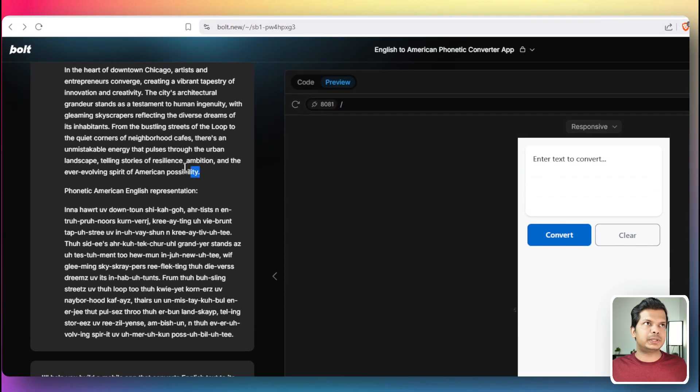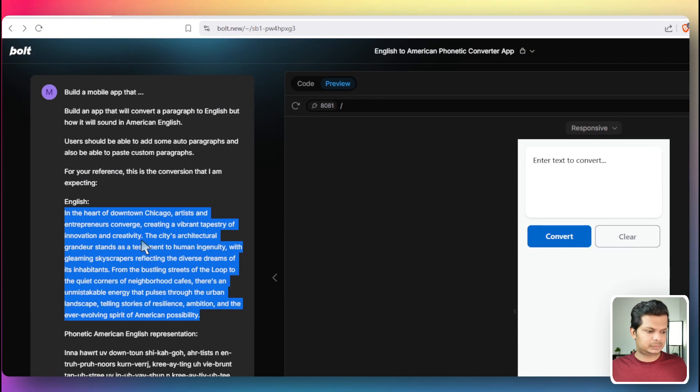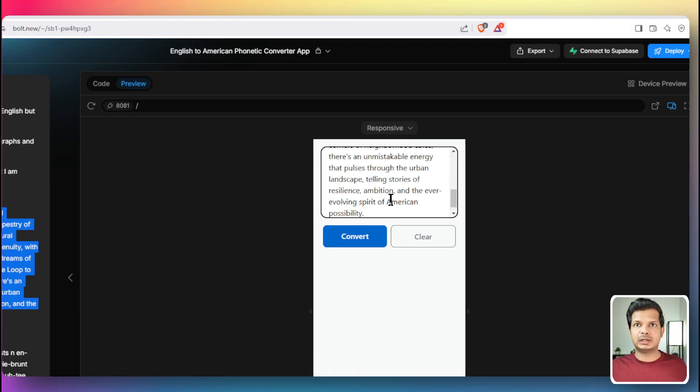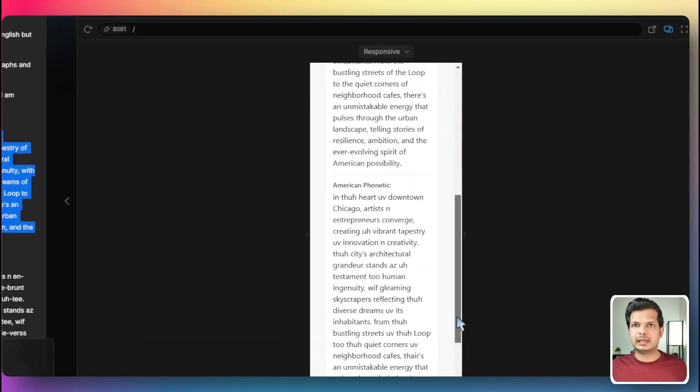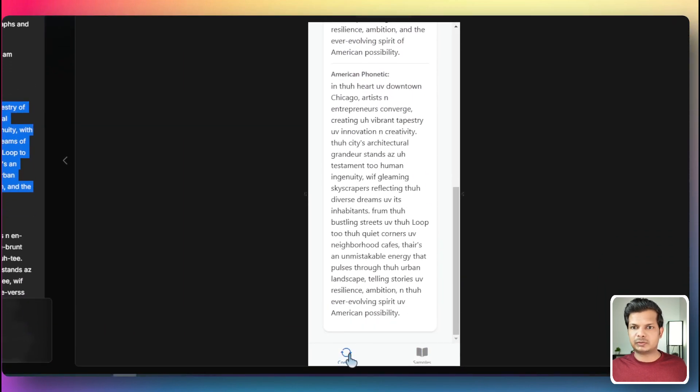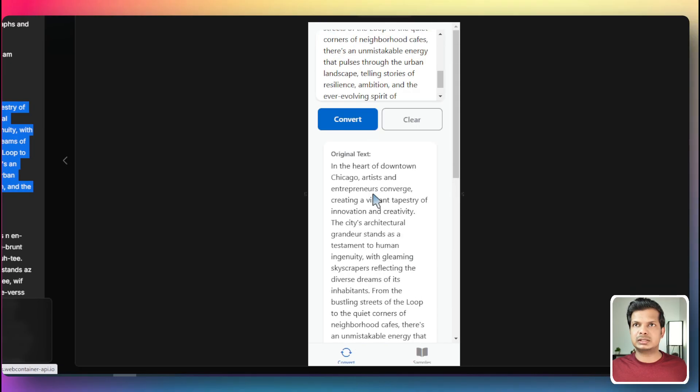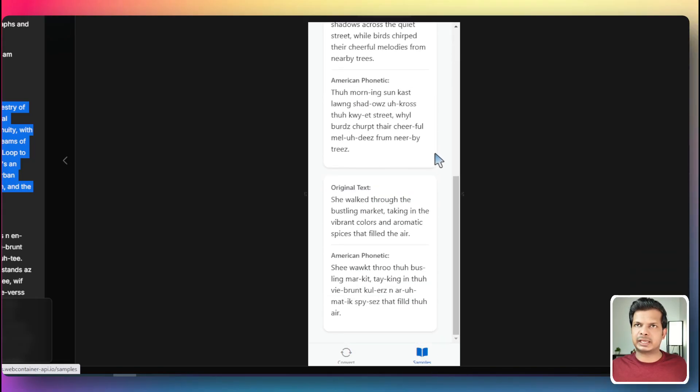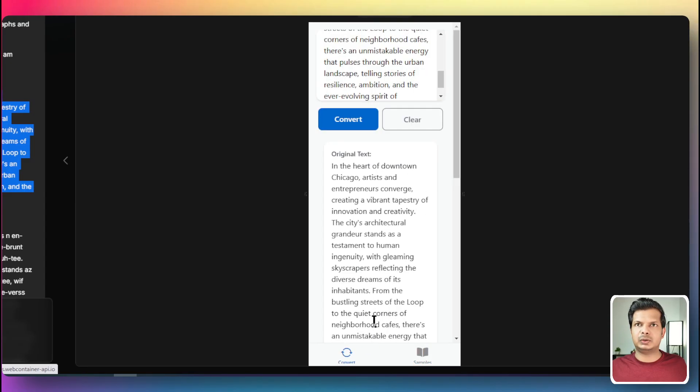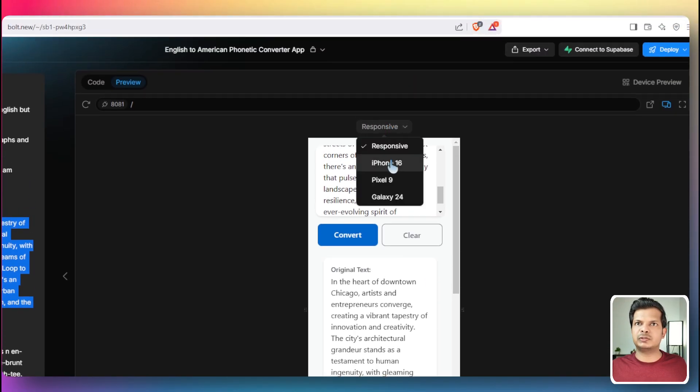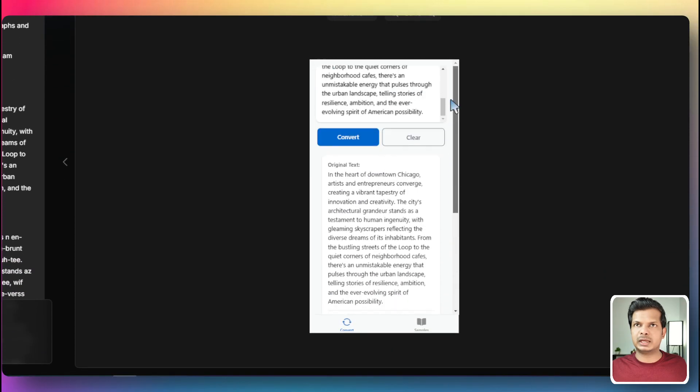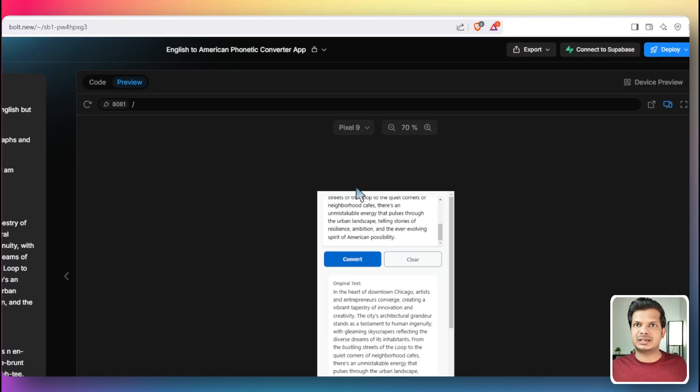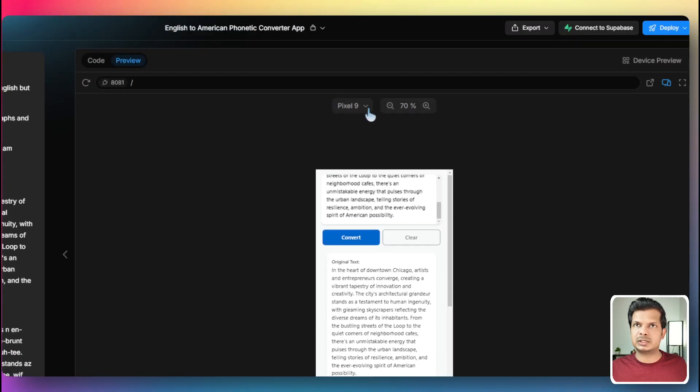Let's set it to responsive. I'm actually going to copy this exact text from here and I'm going to paste it here and convert. It gives us original text and the American phonetic text. So we have two icons. One is the convert icon, which is this. And then there is sample icon, which we have placeholder or default text that cannot be changed. Let's look at iPhone 16 and this is what we get. Let's look at Pixel 9.